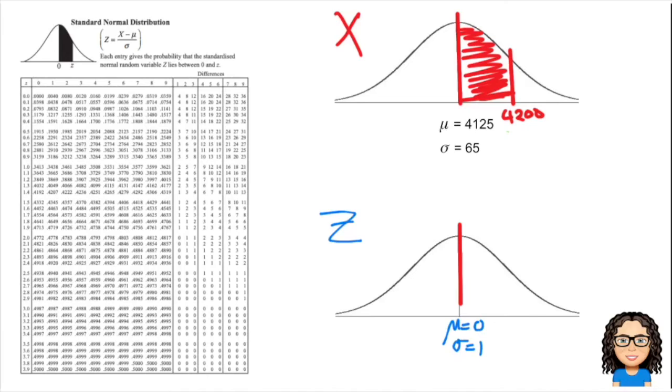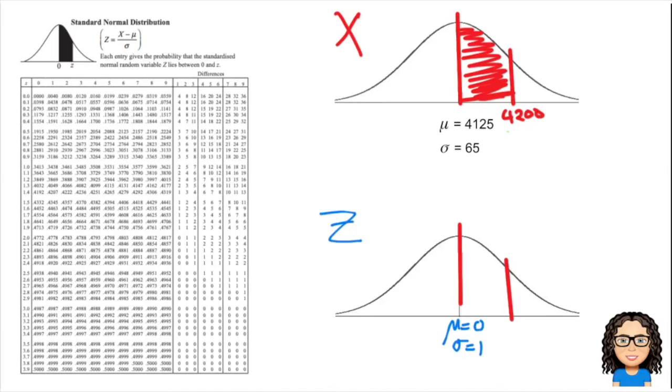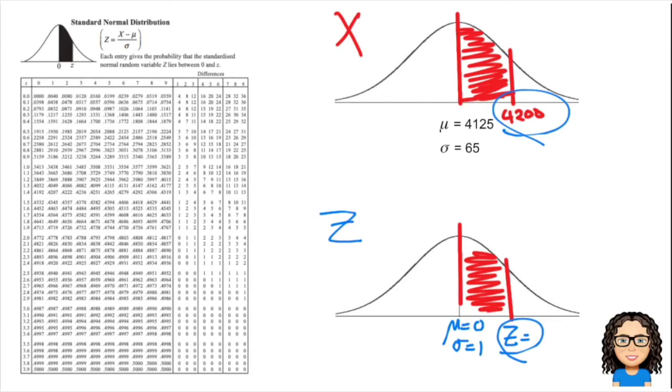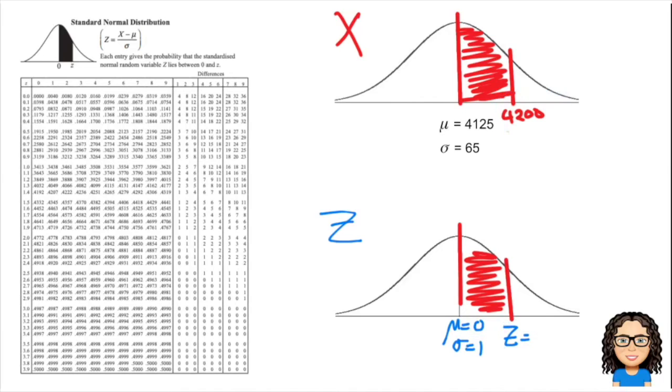In terms of that probability, I've got my line there for my mean and I'm going to draw my other line further up and shade that area between. I need to find this Z value here, but that Z value is equivalent to the 4200 so those probabilities are the same.